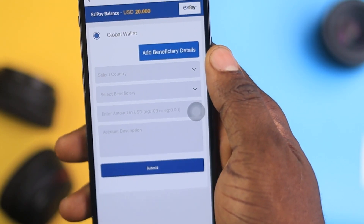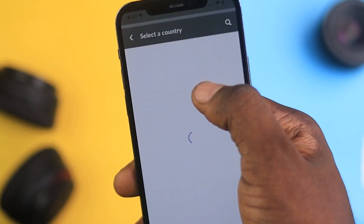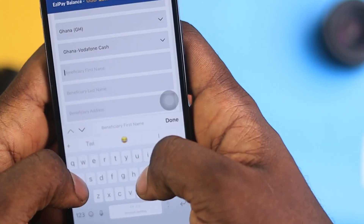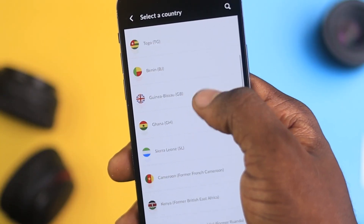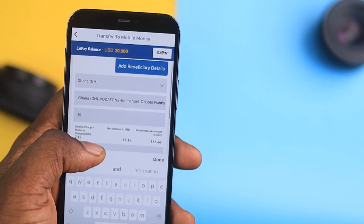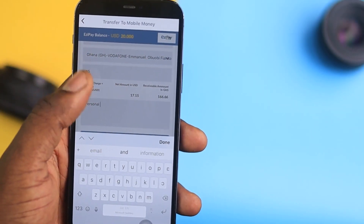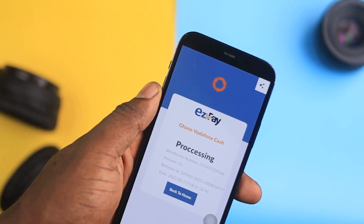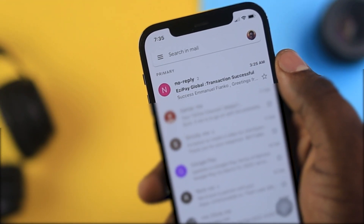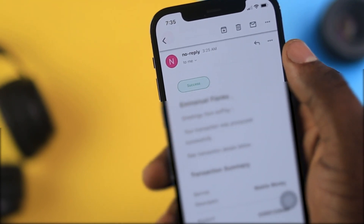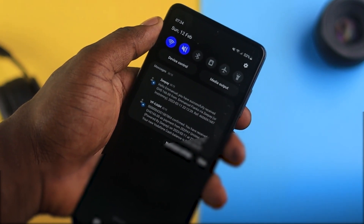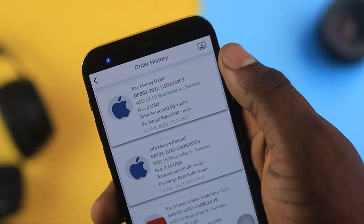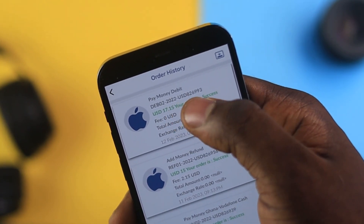When you click on 'Transfer to Mobile Money,' go ahead and add beneficiary details. Whoever you want to transfer the money to, make sure you enter all the required details. Go to the section that says 'Select Country' and select the country of the individual. Enter the amount in USD and then add a description. Click on 'Submit' and you should receive the funds in your mobile money wallet — easy and simple as that. You'll receive an email confirming your transaction with every detail, and then a mobile money prompt from your service provider. If you want to check your order history, click the button at the top right and go through your order history to confirm it was a success.